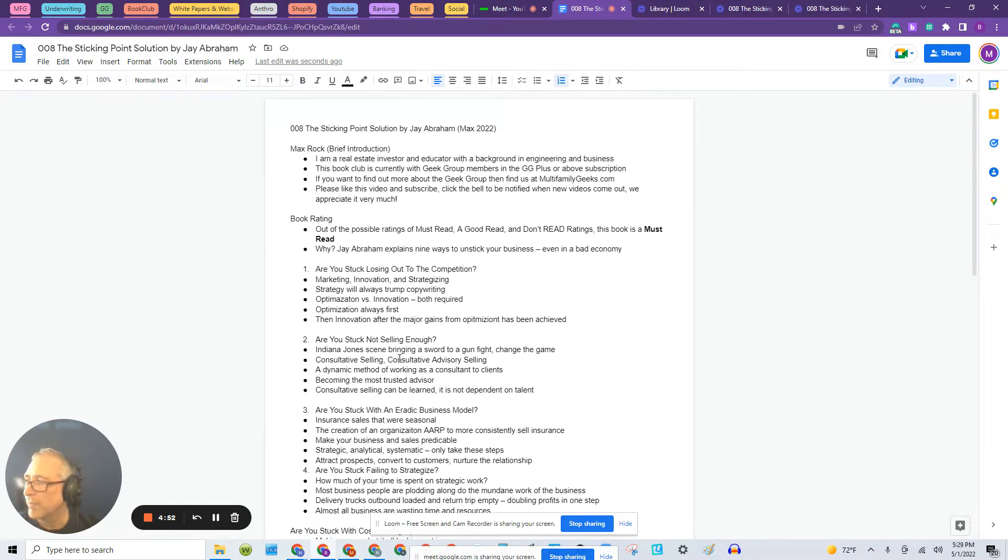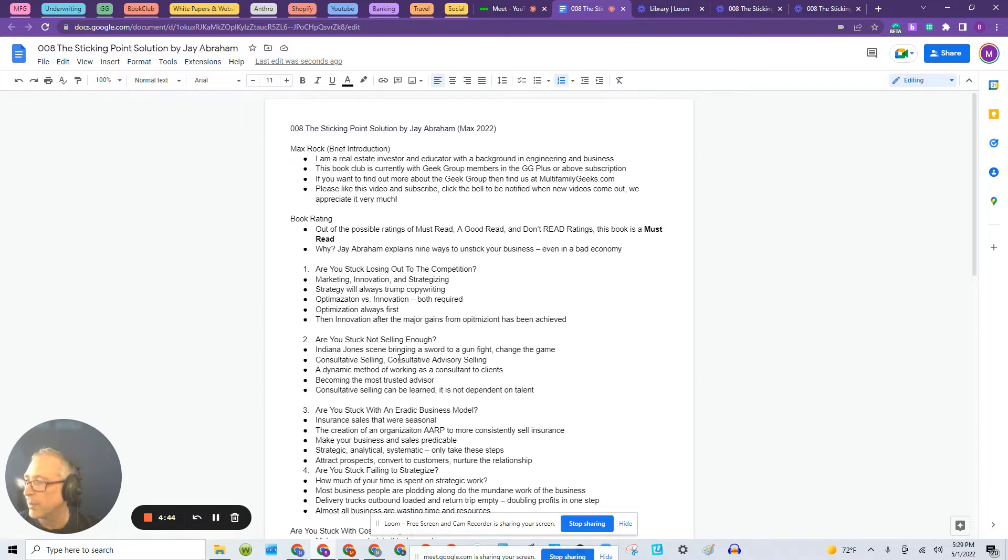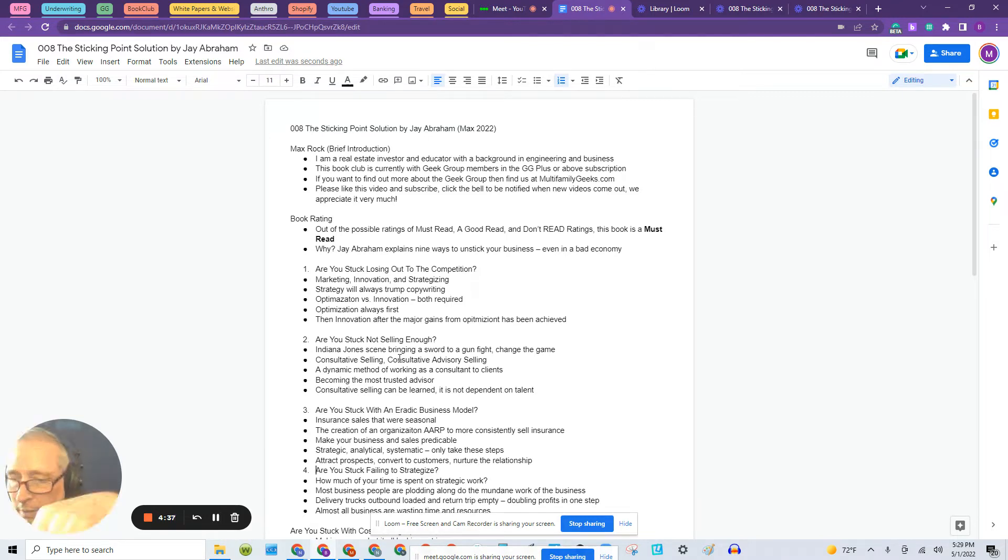If you would like more information about investing in multifamily properties, please visit our website listed below for more information on our programs. Also, make sure to like this video and subscribe to our channel. It's always greatly appreciated. Thank you so much. And don't forget to click the bell to be notified when new videos come out.